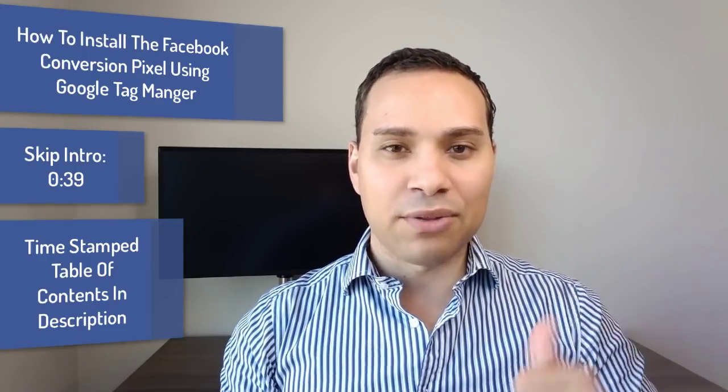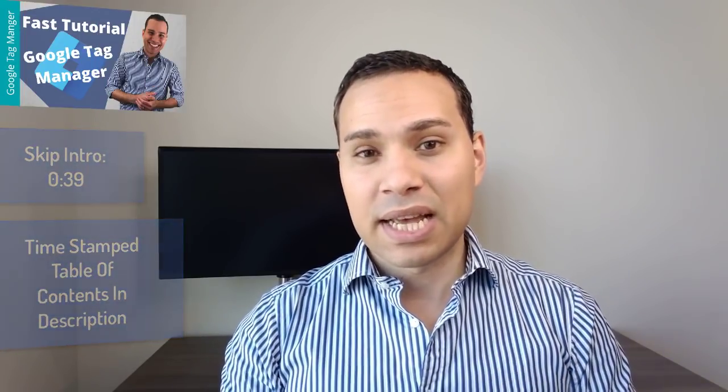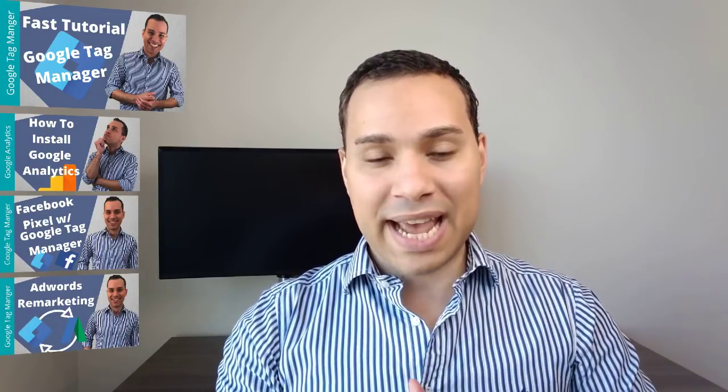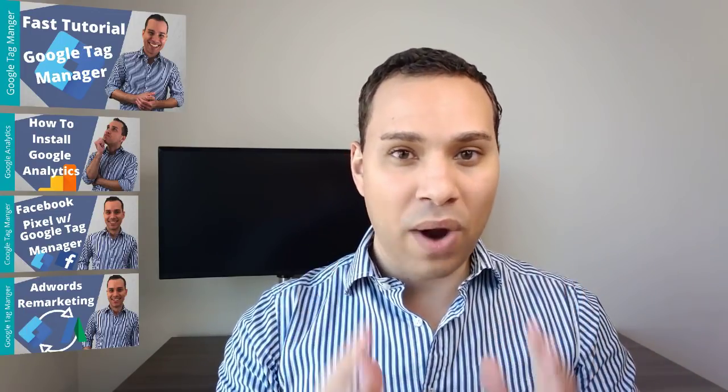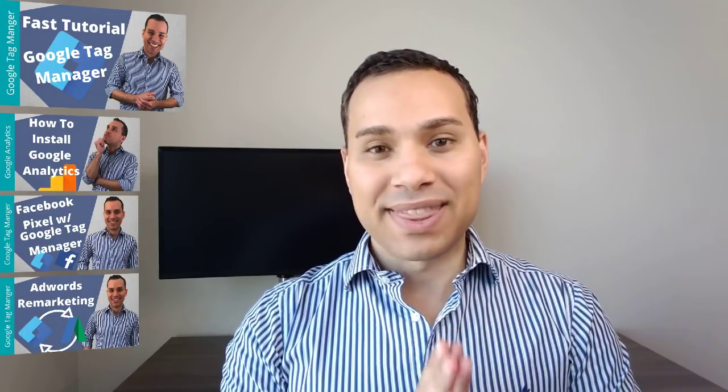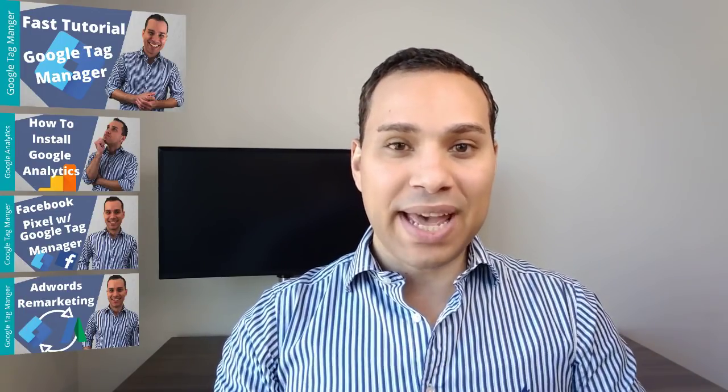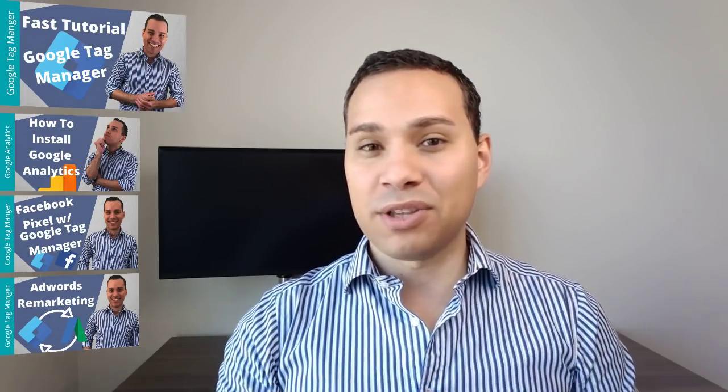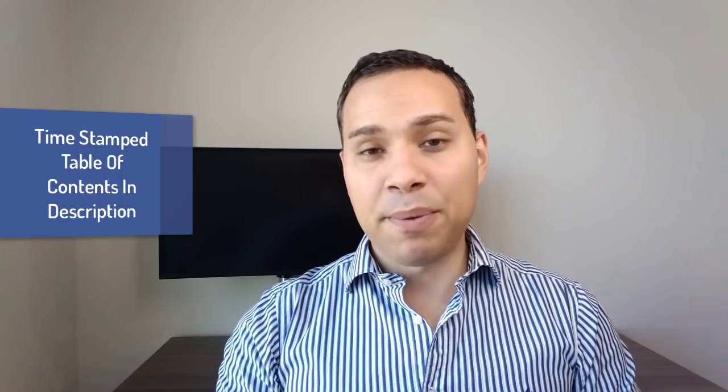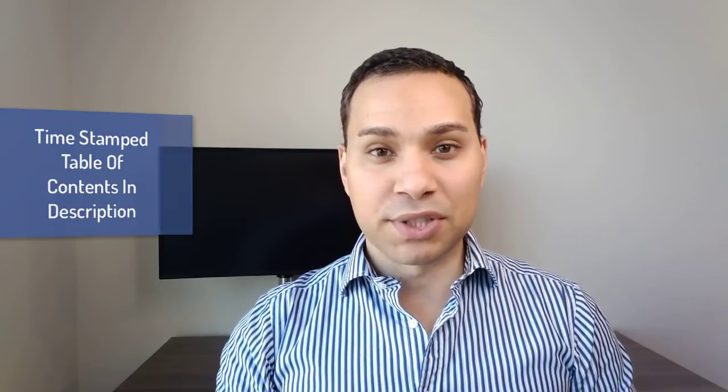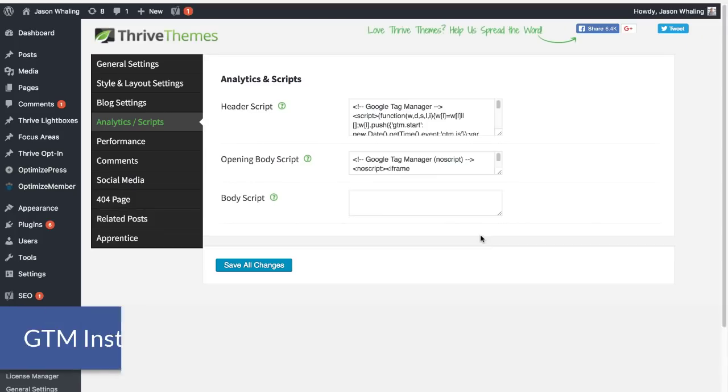And if you're new to Google Tag Manager, I encourage you to check out the links and the playlist link in the description to other videos that walk you through how to install Google Analytics, the normal Facebook pixel, and of course Google AdWords tags as well. So with that, let's go ahead, dive into my screen, I'm going to walk you through this really basic process of getting your Facebook conversion pixel up and running using Google Tag Manager.